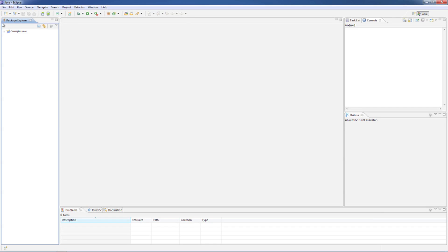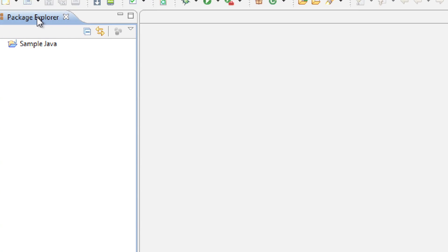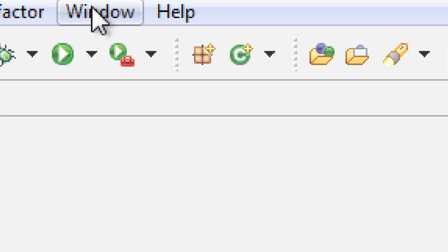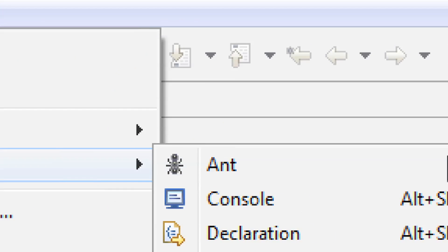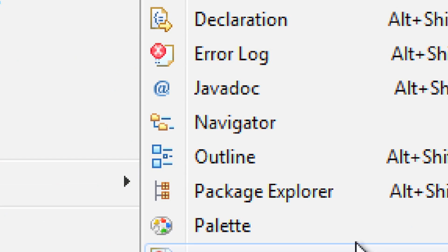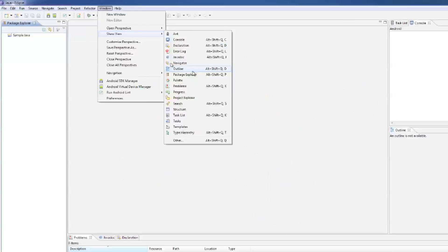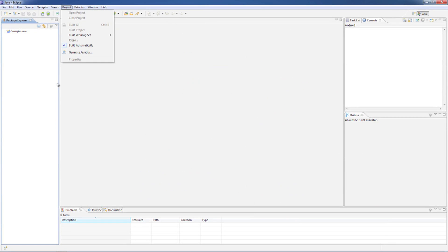People ask me all the time, how do you get Package Explorer to open up? You're just going to go into Window, Show View, Package Explorer. Click on that. That's how you open up Package Explorer.